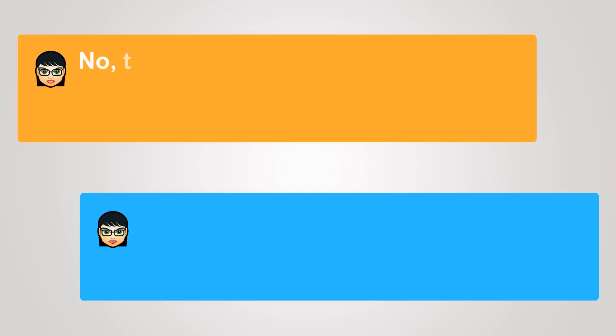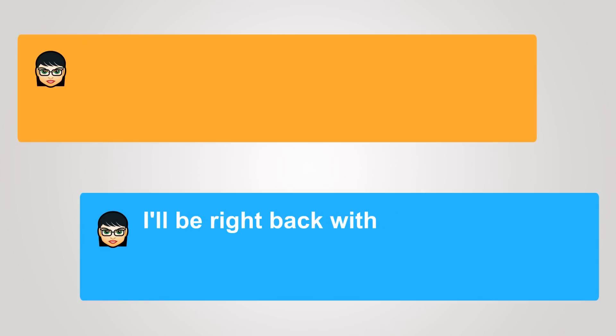No, that's everything for today. Thank you. I'll be right back with your meat and cheese.